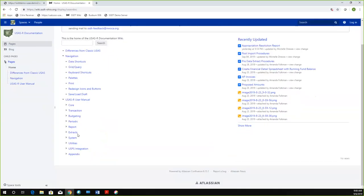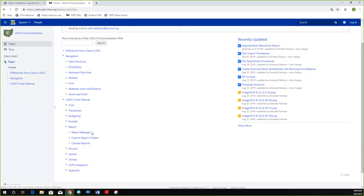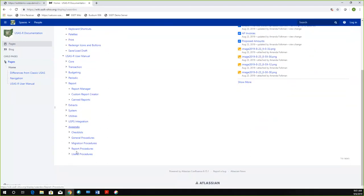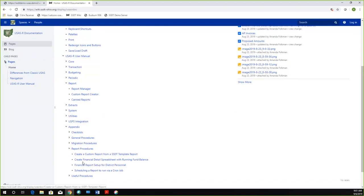There are two different spots that I usually go in here. The report section has all the information pertaining to your different pages from the menu, report manager, your custom report creator, and some information on the canned report. There's a bit more information in the appendix as well under the report procedures section. Keep in mind there are some helpful walkthroughs under the appendix.